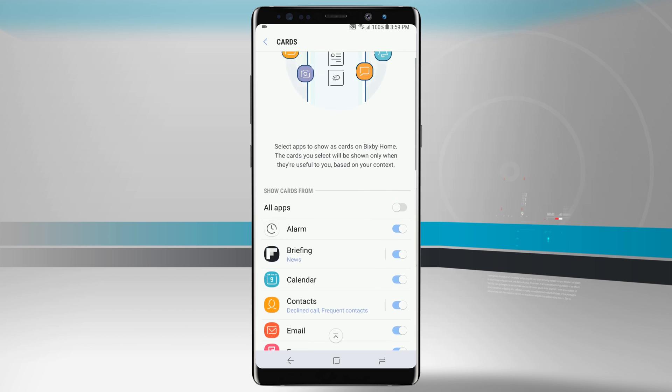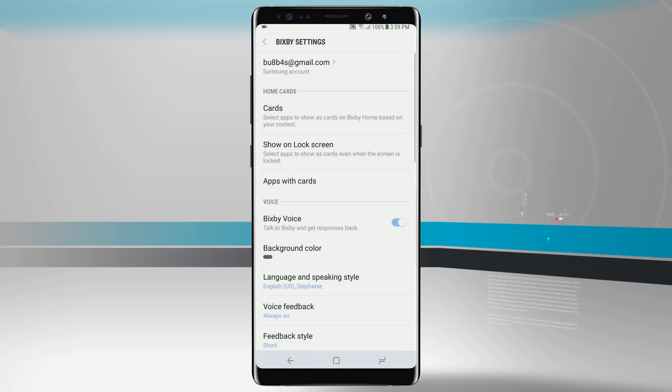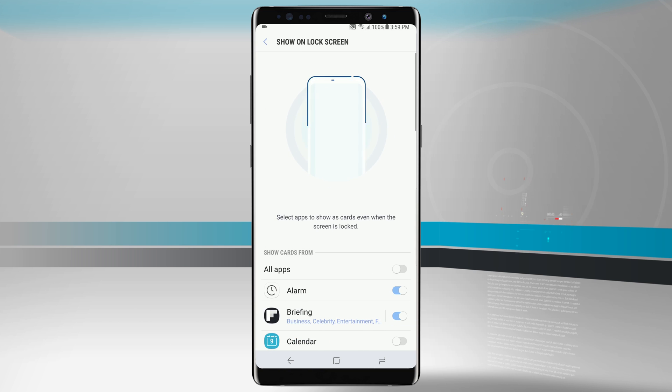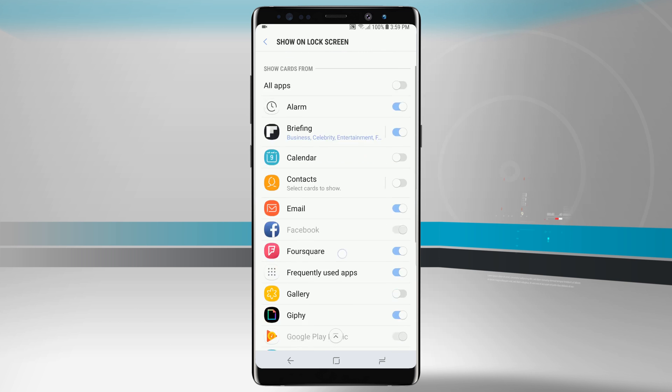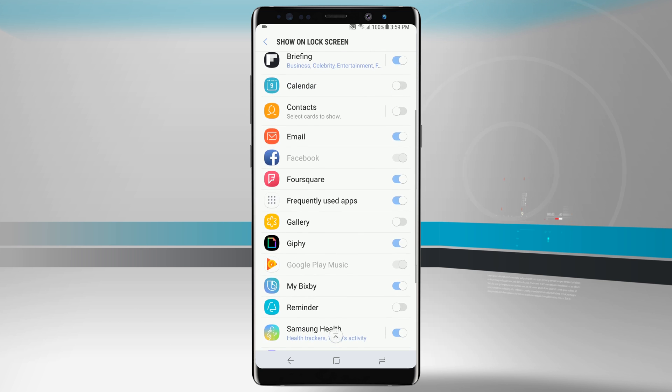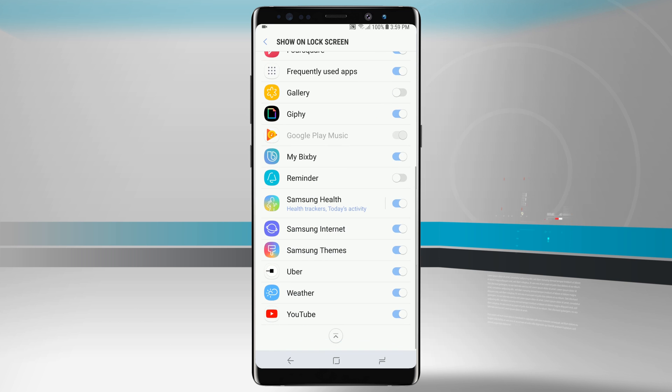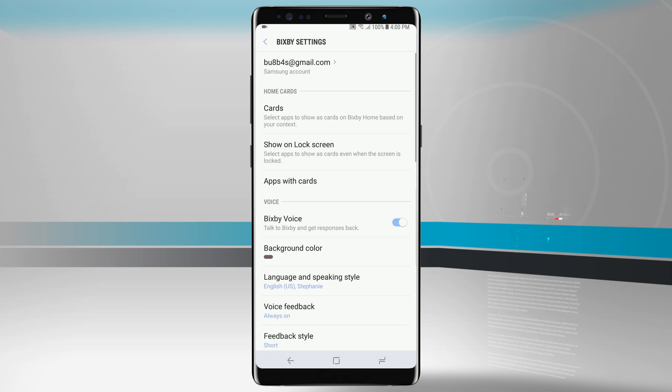I can do this for any one of the applications that is in this menu. Right below the home cards on the Bixby settings, we can see show on lock screen. So if we were to access Bixby from the lock screen, we can actually see all the cards that will have access to be seen from the lock screen. Notice that Google Play Music is grayed out because we turned it off in the other section of the cards.